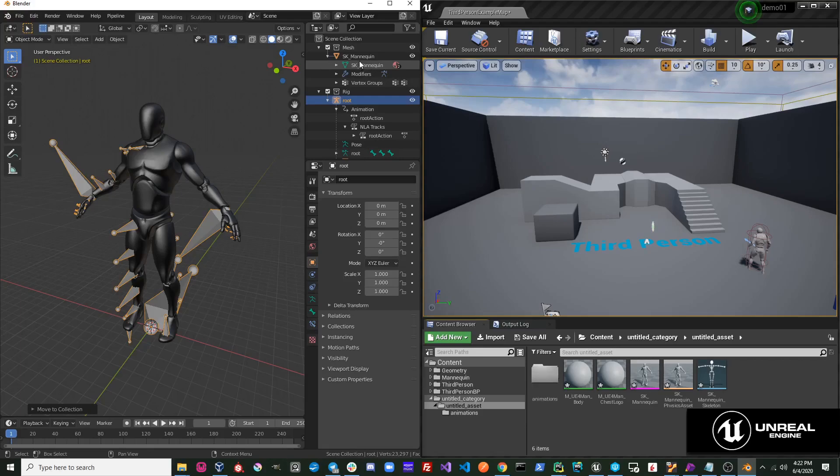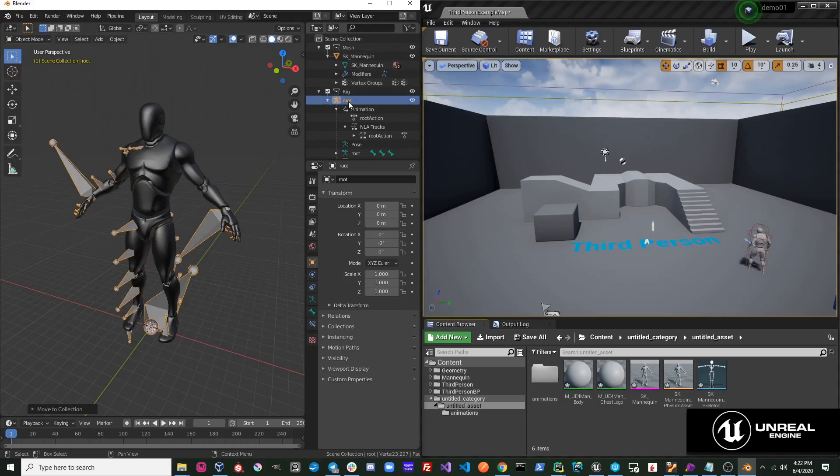Also, this mesh is a child of this rig. Therefore, this mesh is imported onto this skeleton in Unreal.